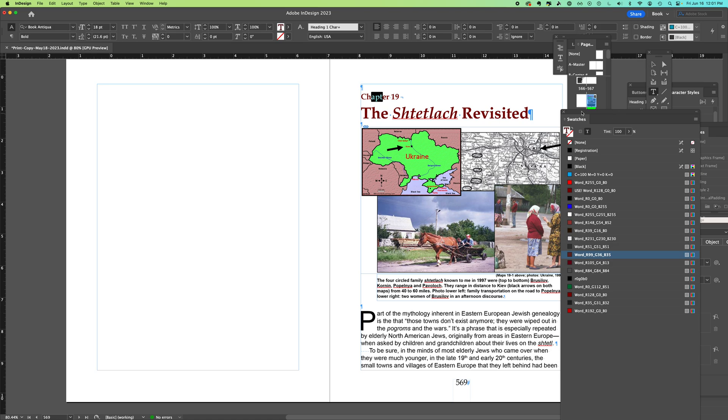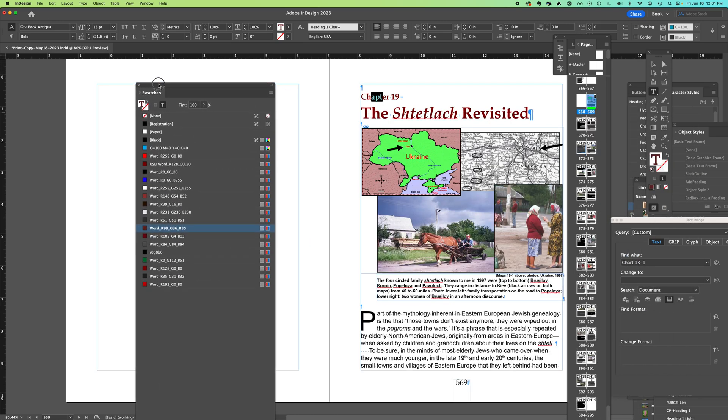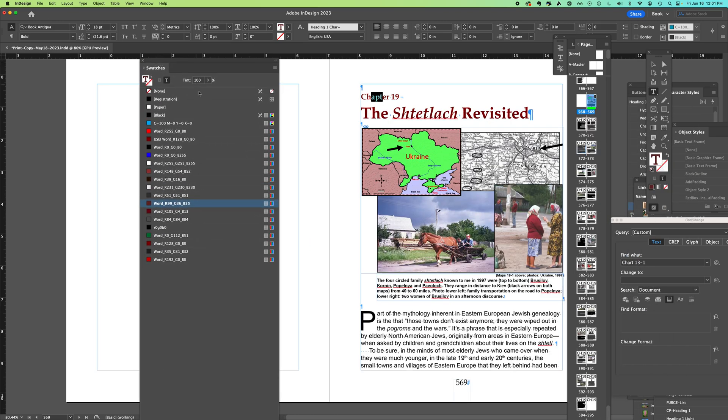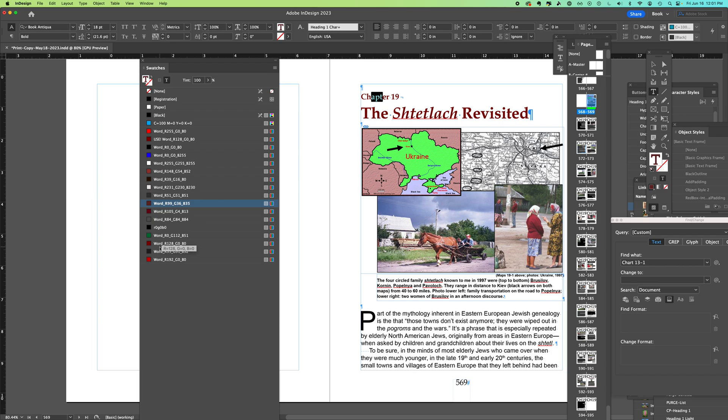I'm in InDesign, and sometimes when you're looking at your swatches, you'll find in a big document that as you've brought content in from various places—in this case from Word where the manuscript was written—different variations of colors will come in. I've marked this as the color swatch that I'm using right now.